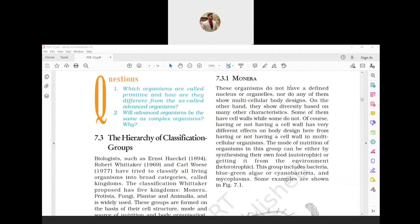Classification is done by naming groups at various levels in the scheme, as follows: Kingdom, then Phylum for Animals and Division for Plants.